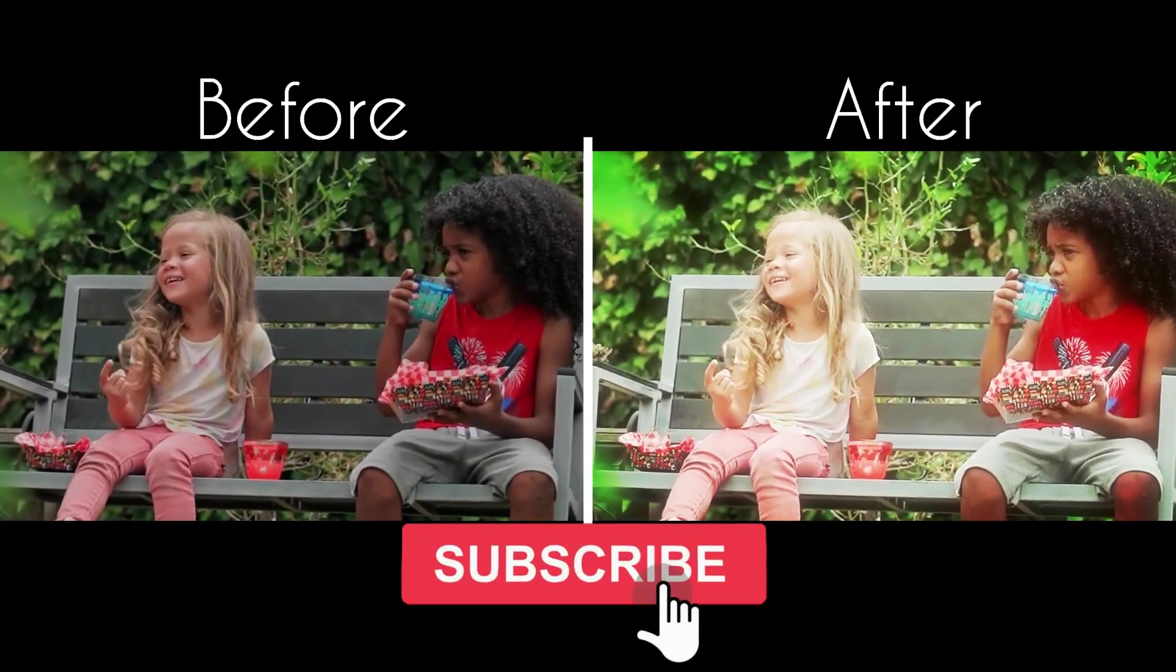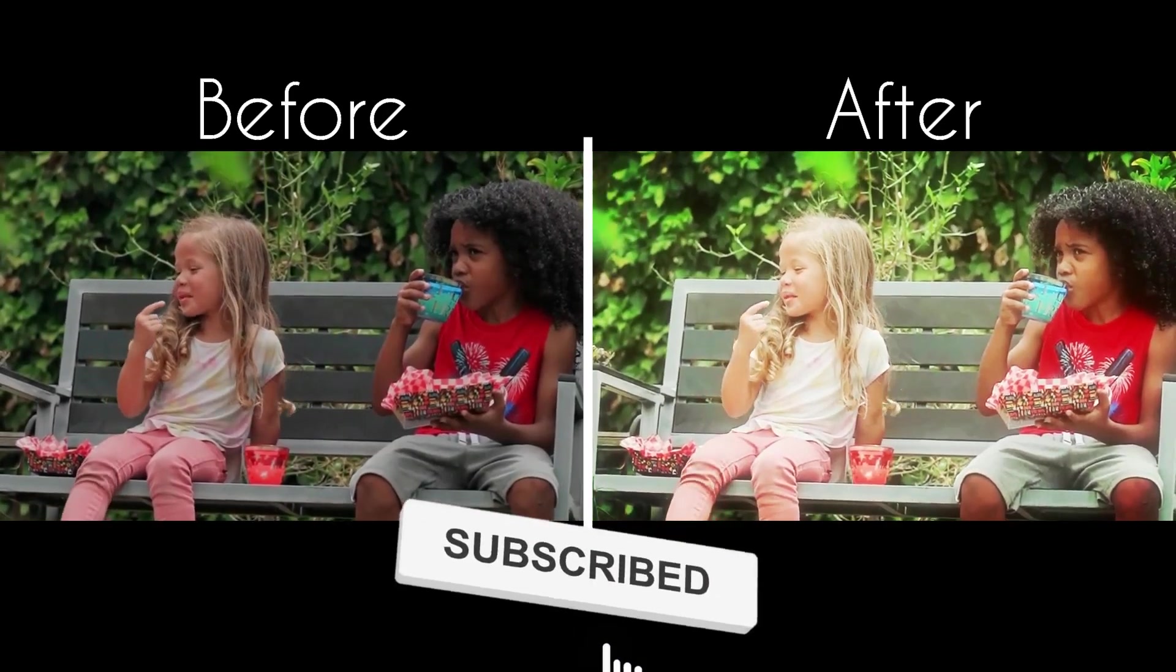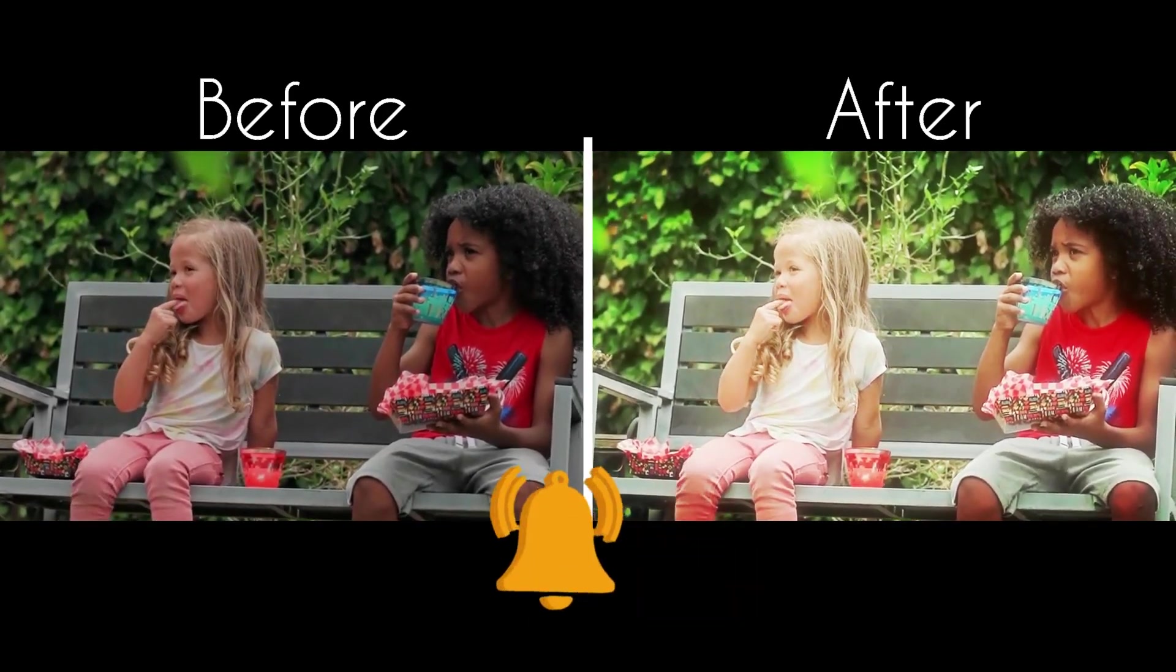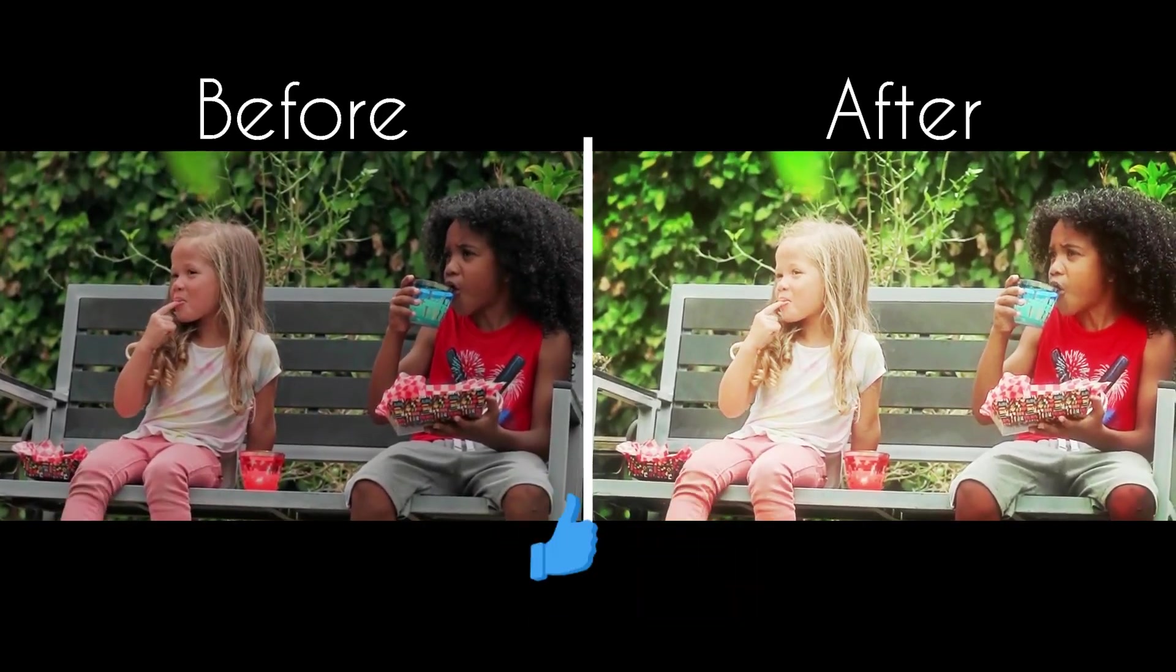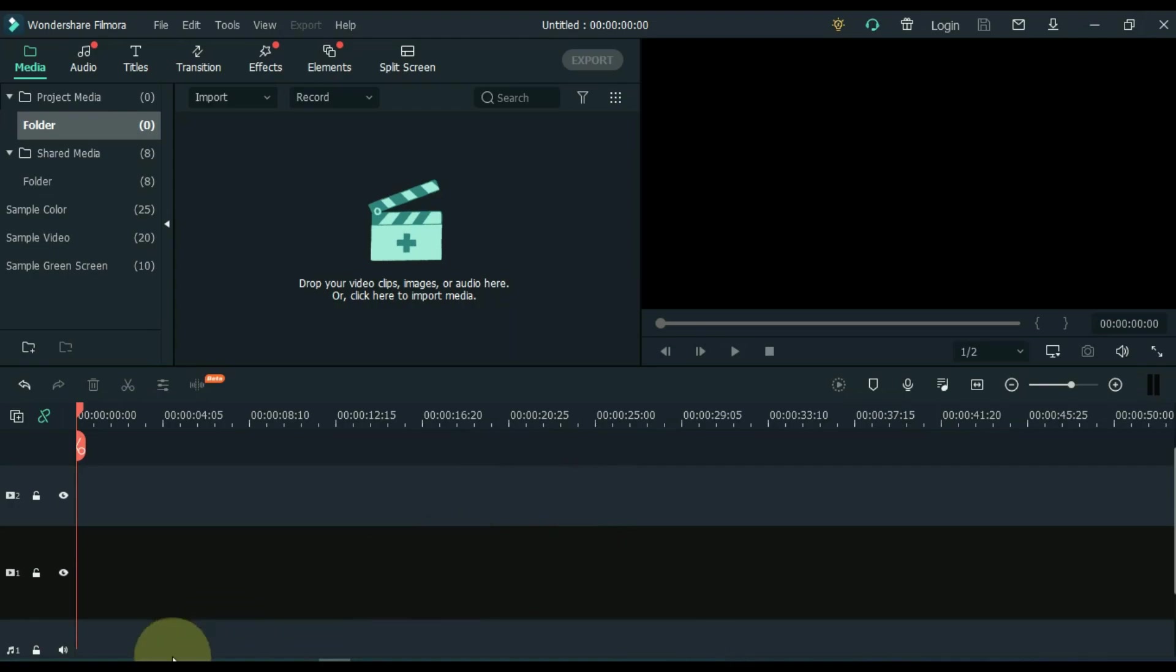Before that, if you are new here, please subscribe. And if you like the video, give it a thumbs up. So let's get started.